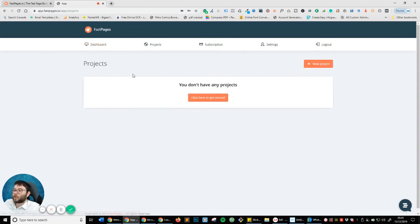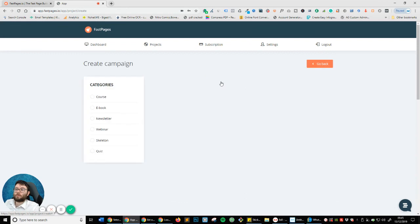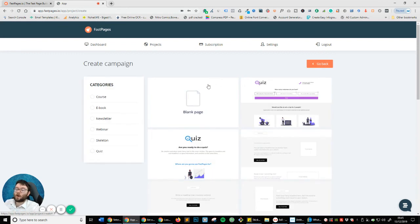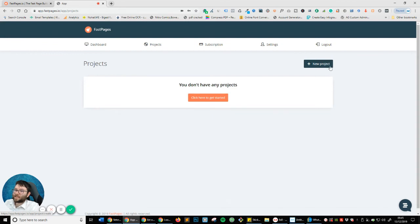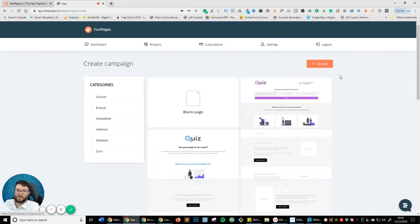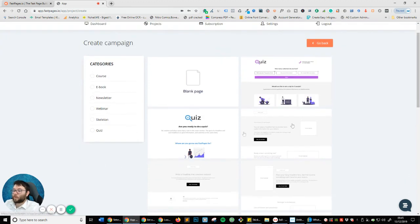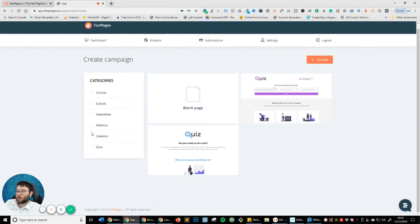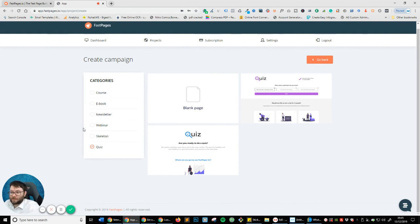I'm going to head over to Projects and click New Project. You can see you've got a whole bunch of templates — but did you notice the speed? New Project, boom, that is instant. I've not come across a software that actually compares to the speed of this. I'm going to select Quiz, because unless you're trying to do something super specific, why rebuild the wheel? Just use a pre-made template and edit it the way you want it to look.